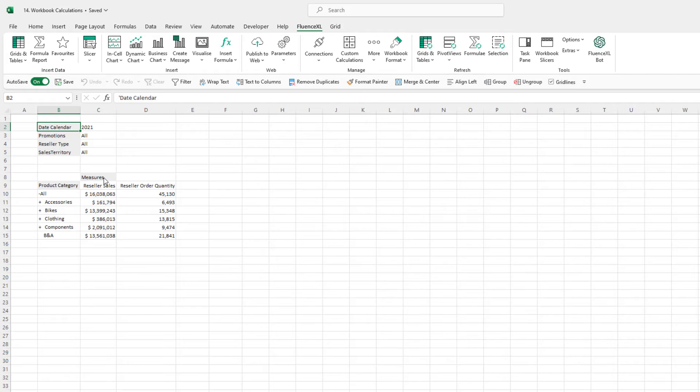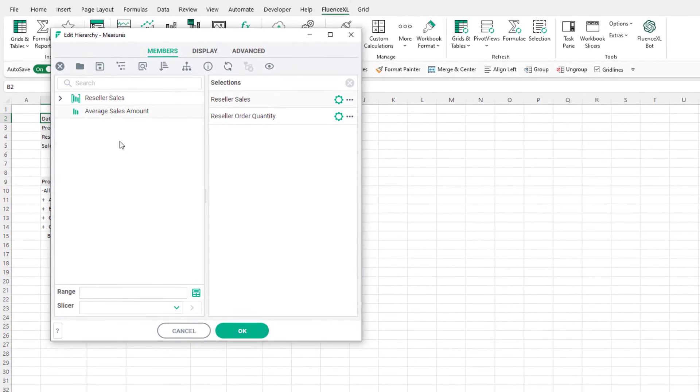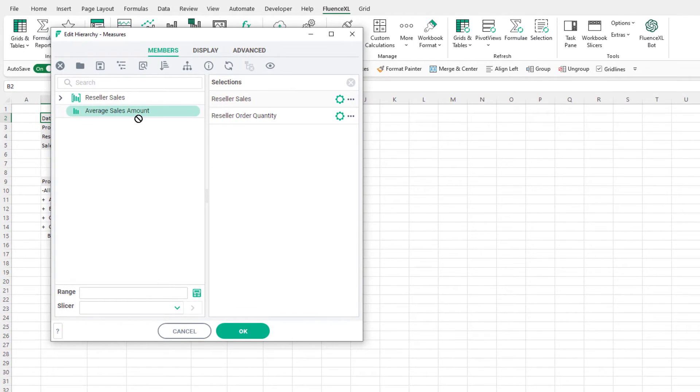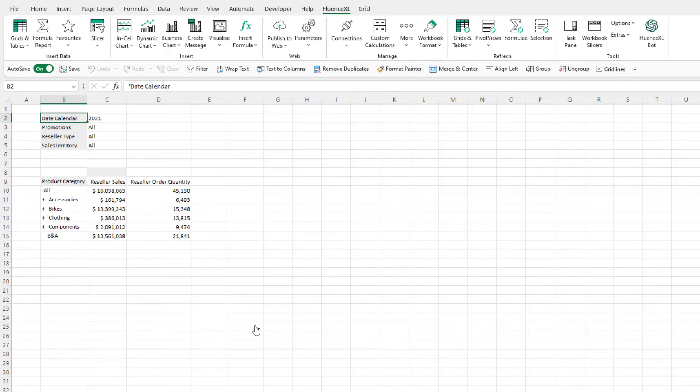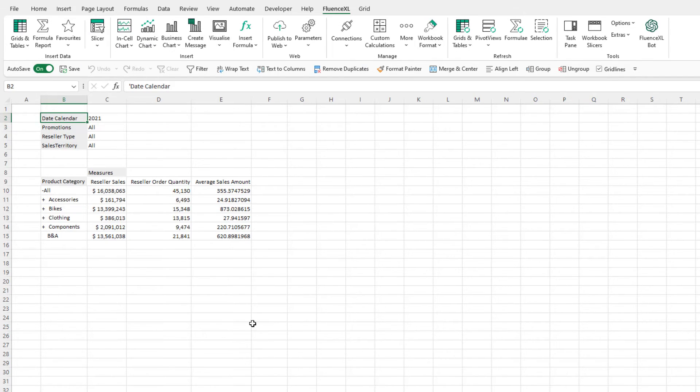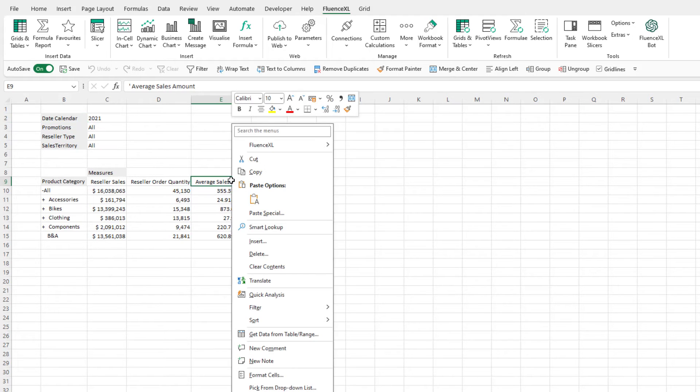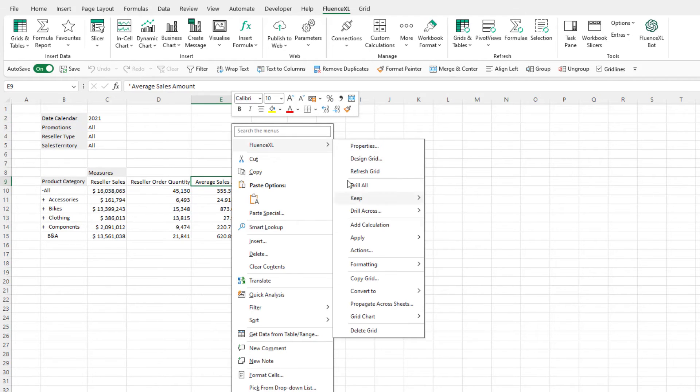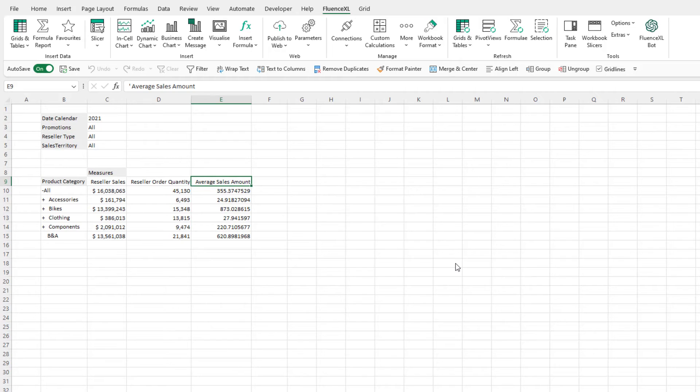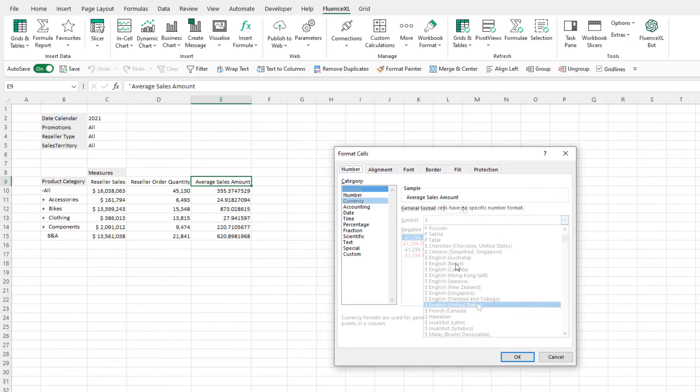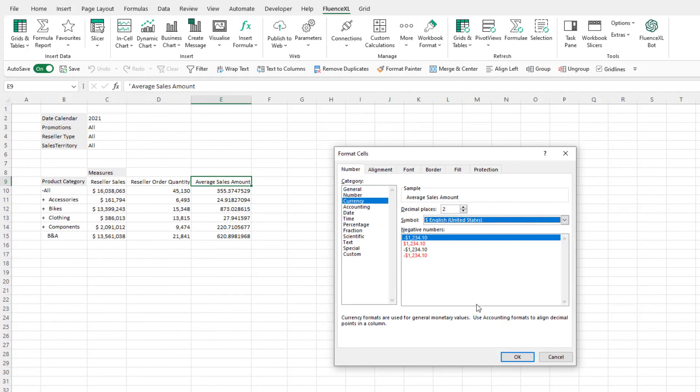If we double click on our measures, you'll see we now have a new member called Average Sales Amount which we can add to our grid. The grid now shows the sales amount divided by the order quantity. The calculated member can be formatted like any other member with Fluence XL controls. Here we will add currency formatting.